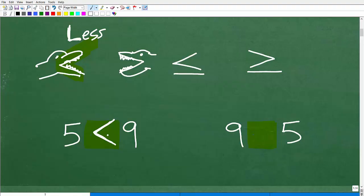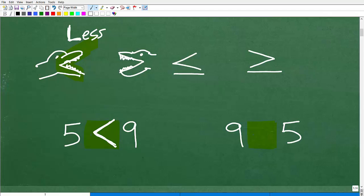The alligator is always going to want to eat the biggest number. So if you look at five and nine, the alligator is going to try to eat the nine. That's another nice basic way to think about what is the right symbol to use. Five is less than nine — the alligator is trying to eat the nine.